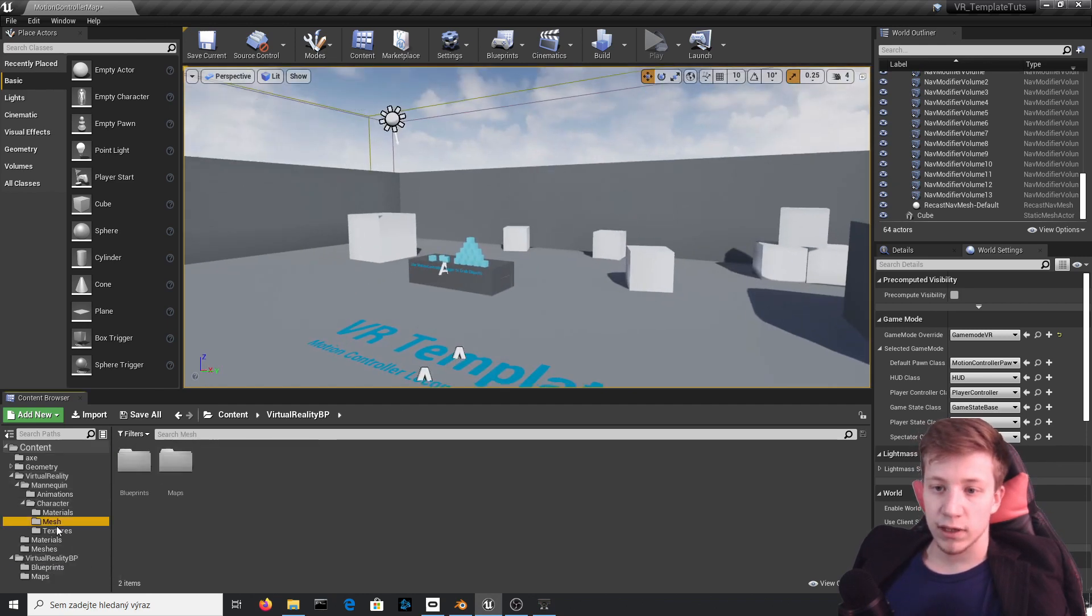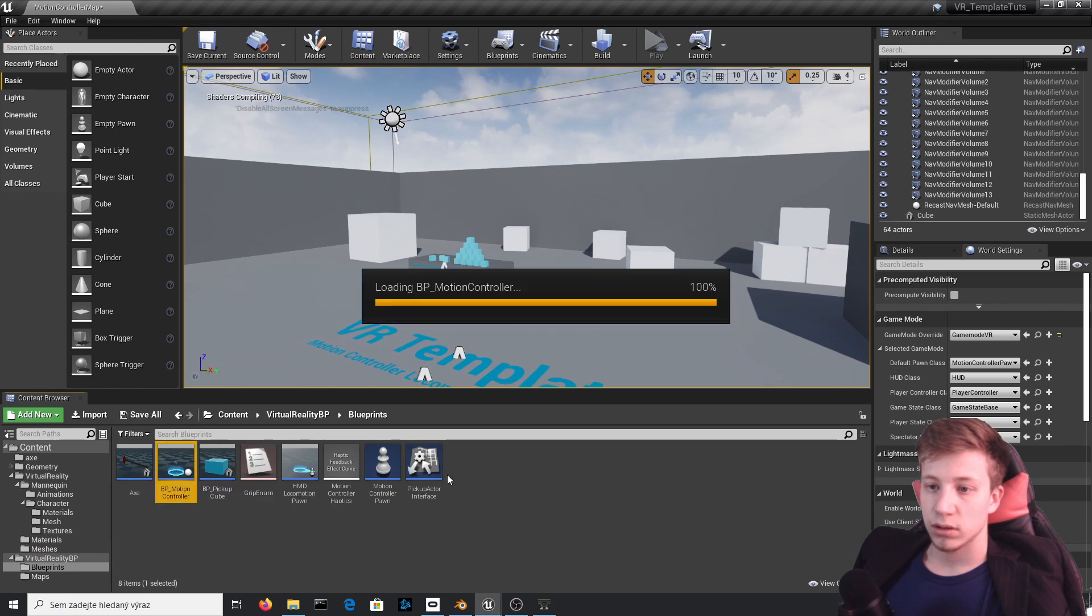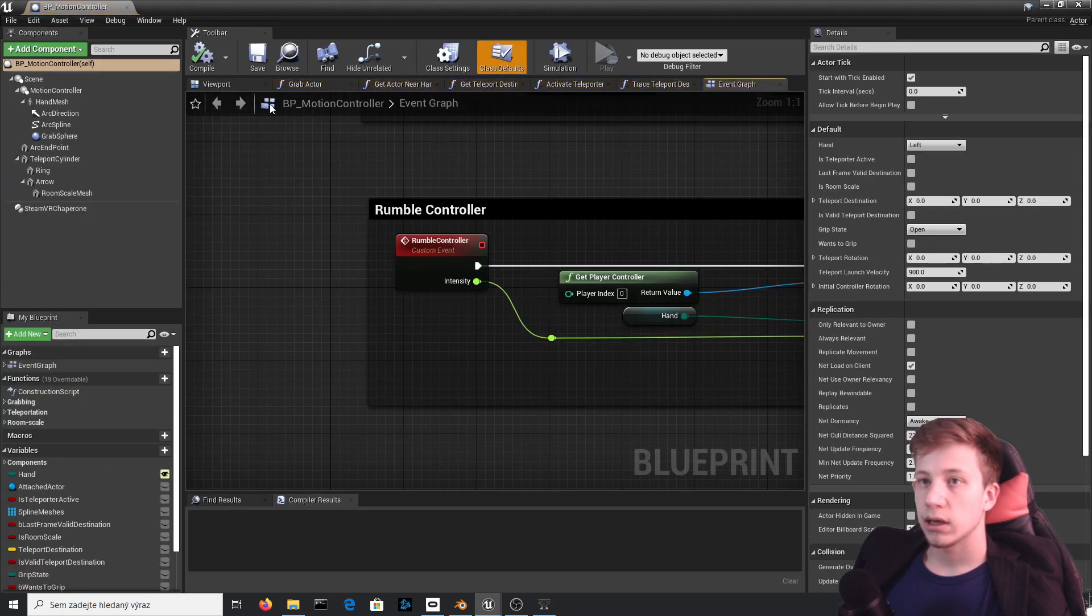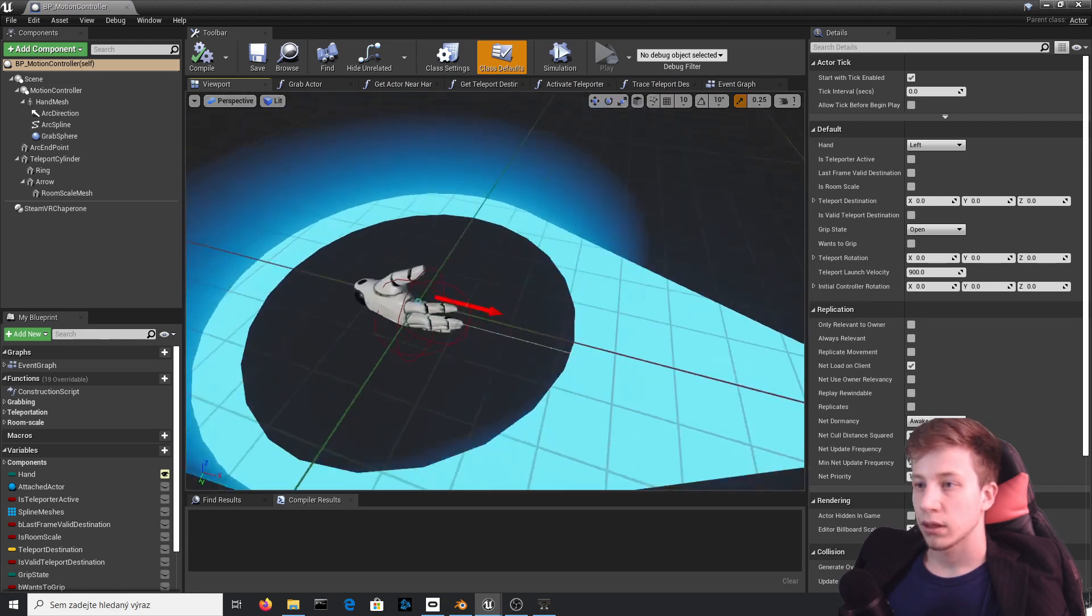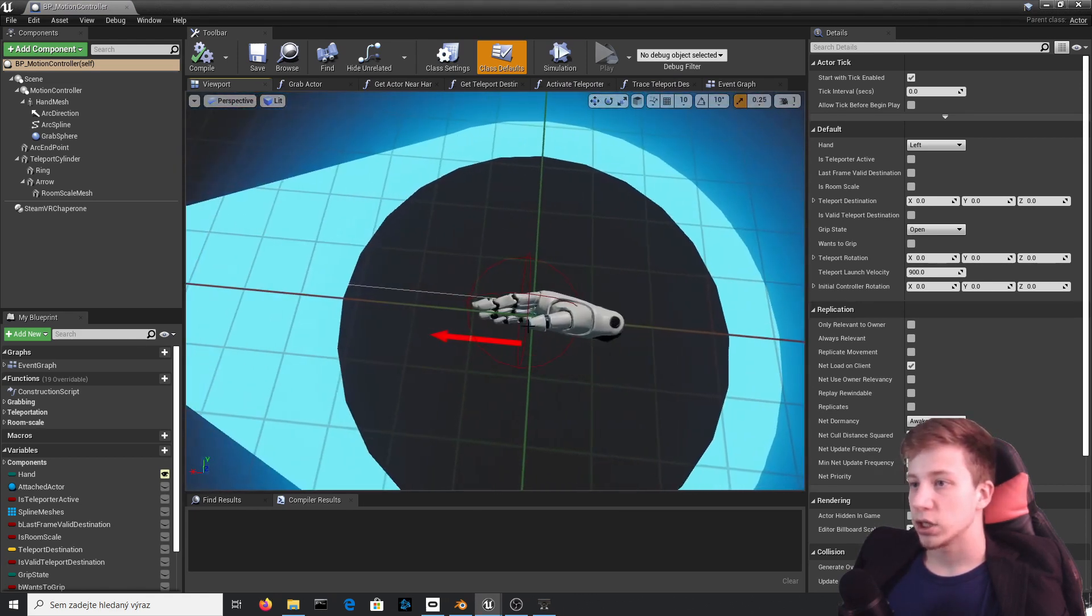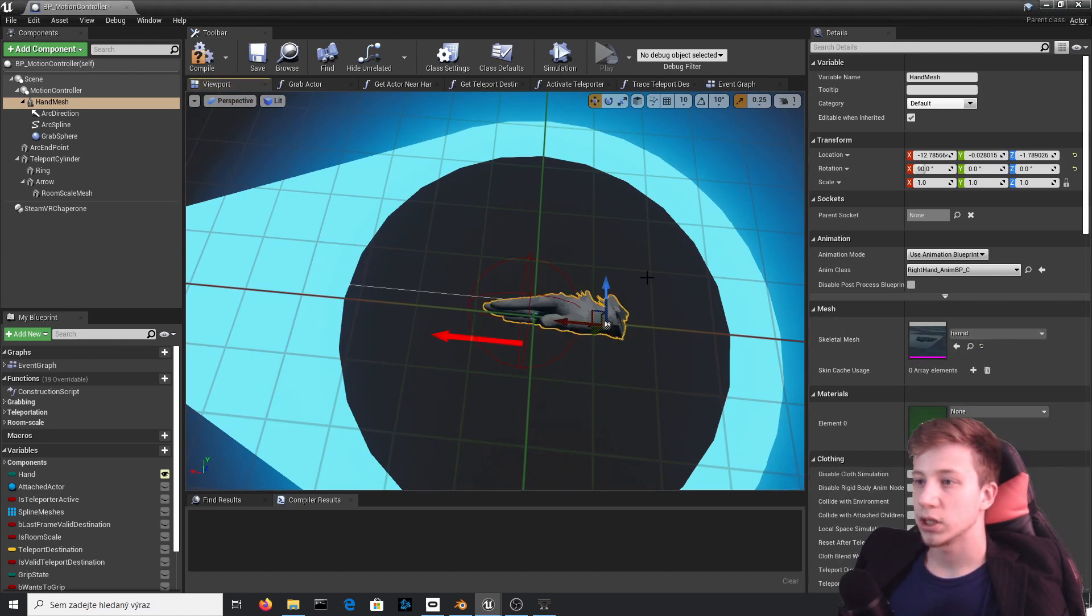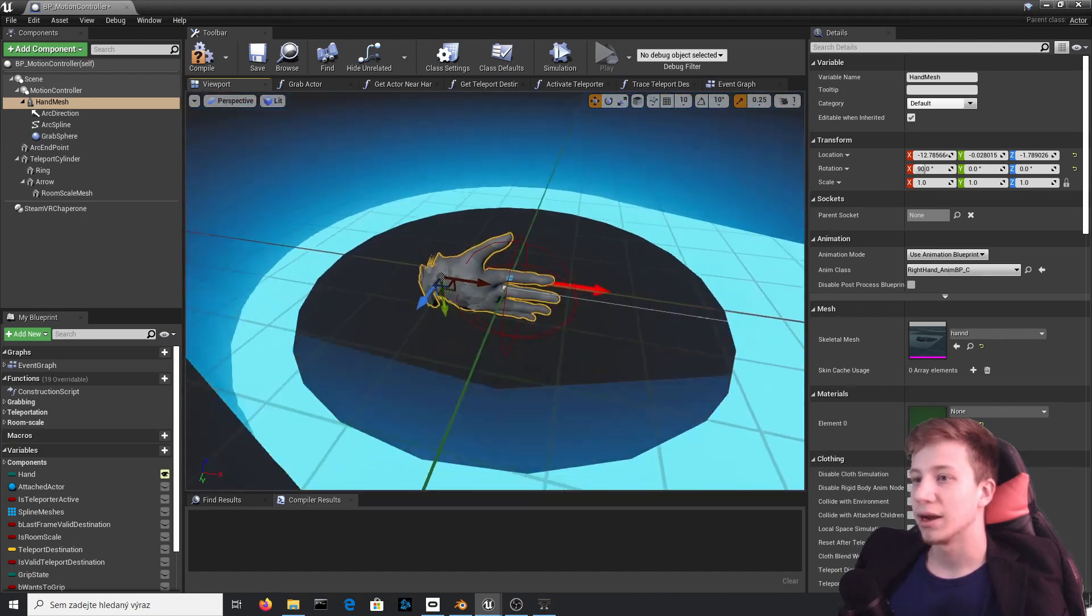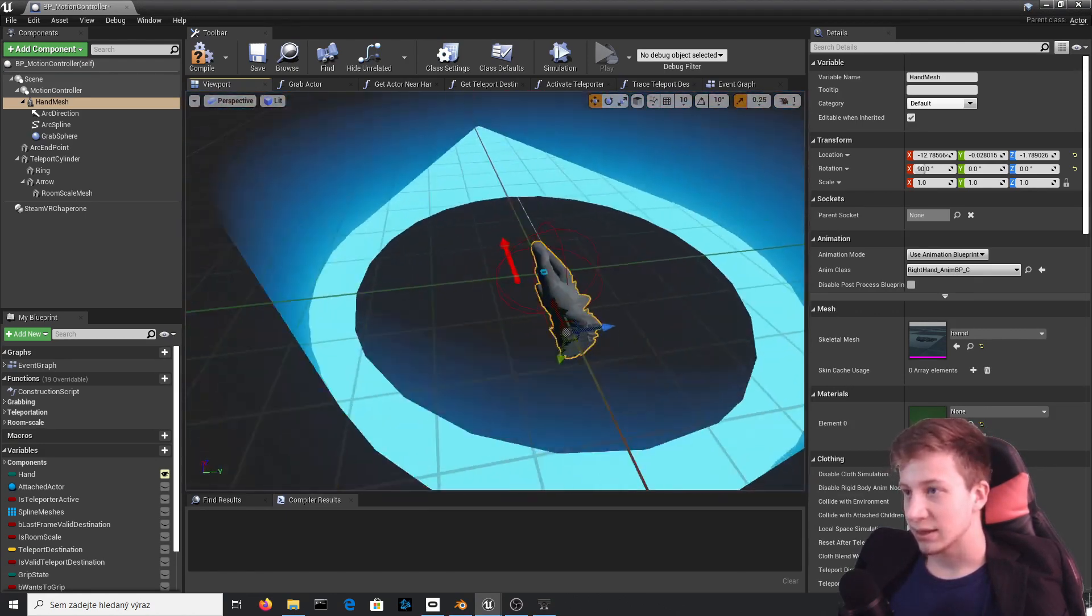And what we can do is go to Virtual Reality BP, Motion Controller, BP Motion Controller. And if we go to viewport and change that mesh. Click on it and Skeletal Mesh, set that to that new mesh.